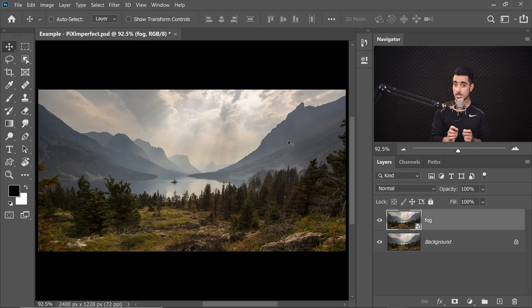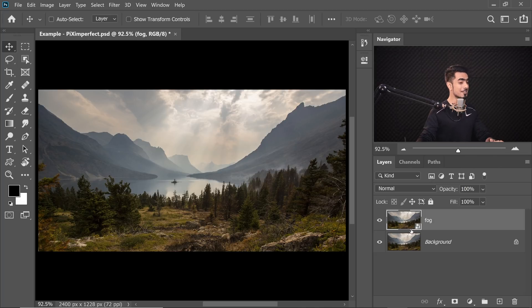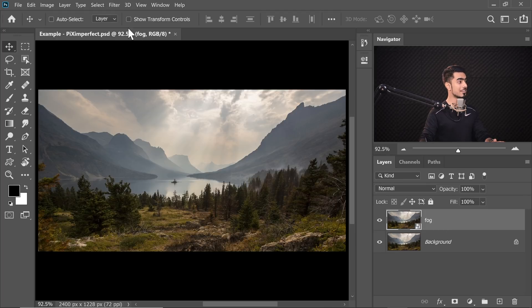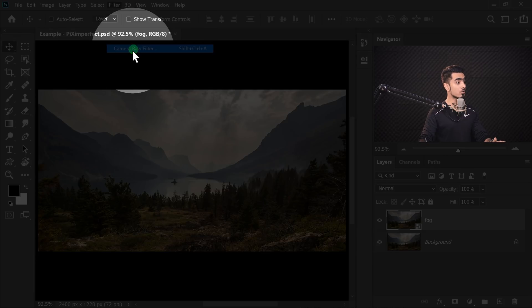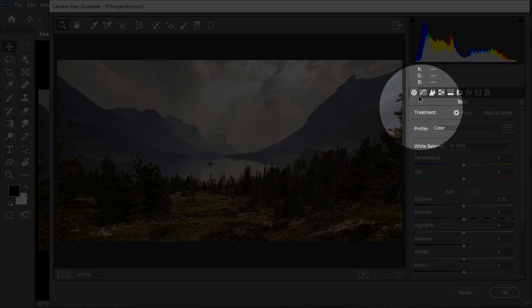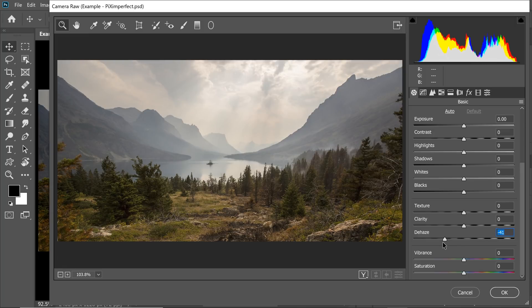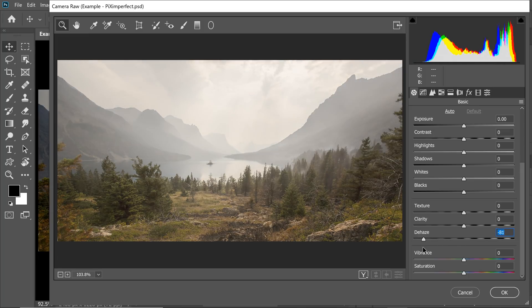Why do we do this? To be able to change the values of the Camera Raw or any filter that we apply later. So once this has been converted into a Smart Object, as you can tell by the logo right here, let's go to Filter and then Camera Raw Filter. Dehaze, if moving to the right, removes the fog. If it moves to the left, it adds the fog or the haze. So let's scroll down in the Basic Panel — you will find Dehaze. Let's just take it to the left and as you do that, have a look, the fog keeps on increasing.